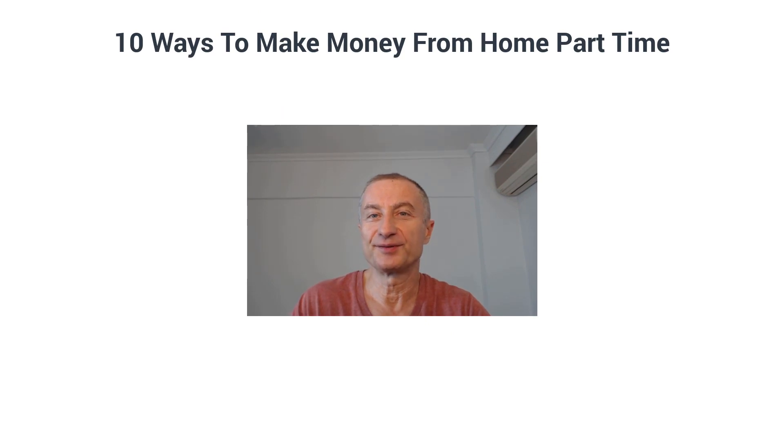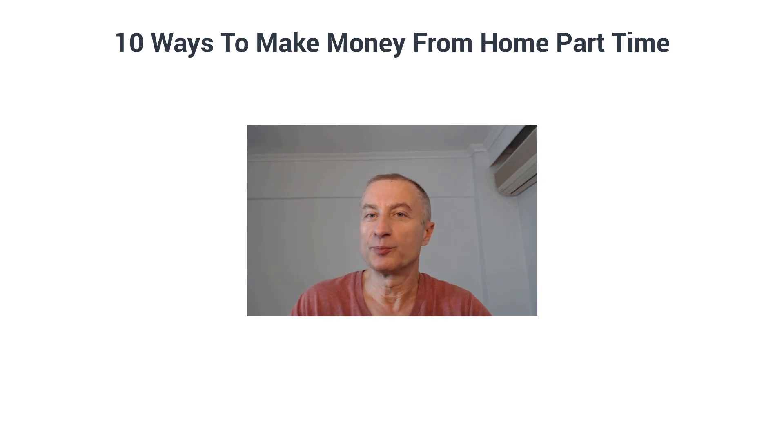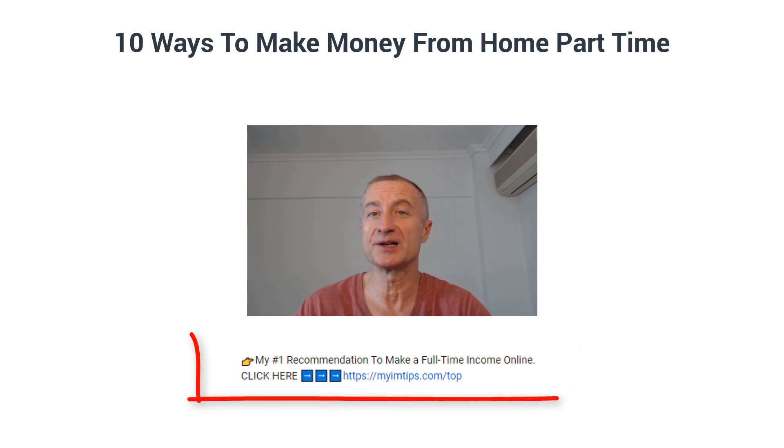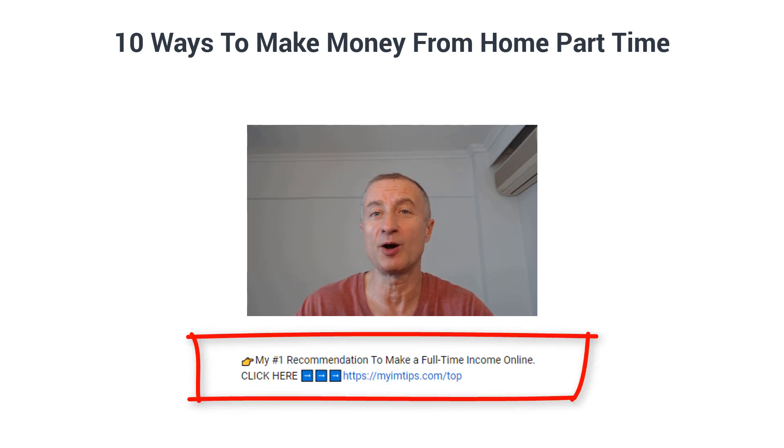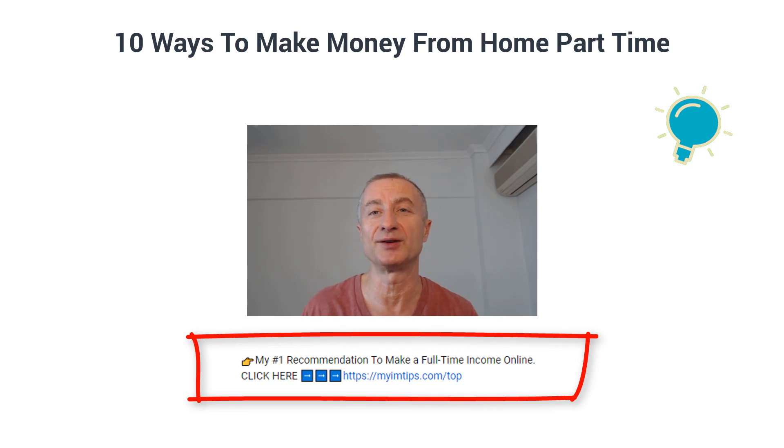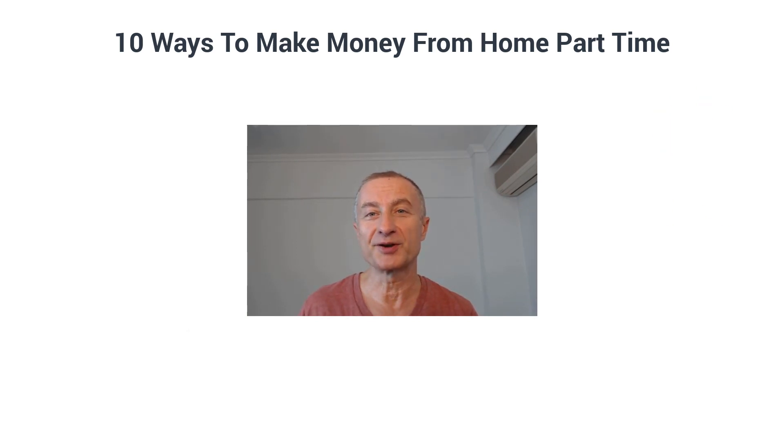There you have it—10 ways to make money from home part-time. You're probably not going to get rich with these opportunities since they're part-time. But if you're interested in making a full-time passive income online and building a real sustainable online business, you'll find my number one recommendation right here below this video.